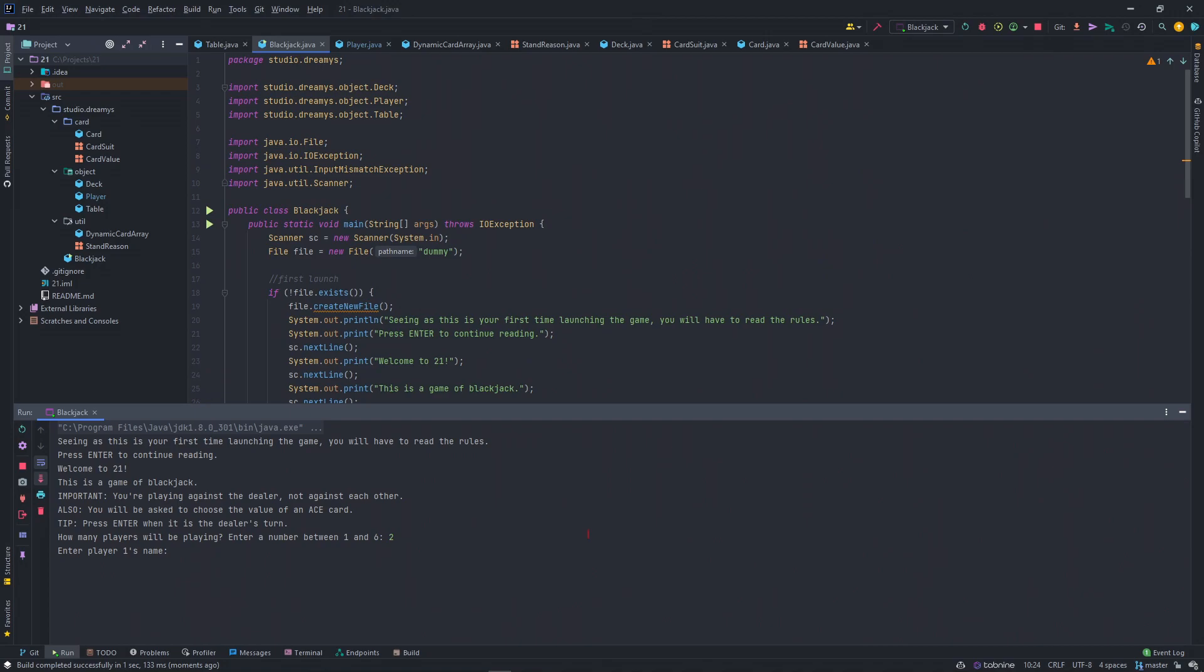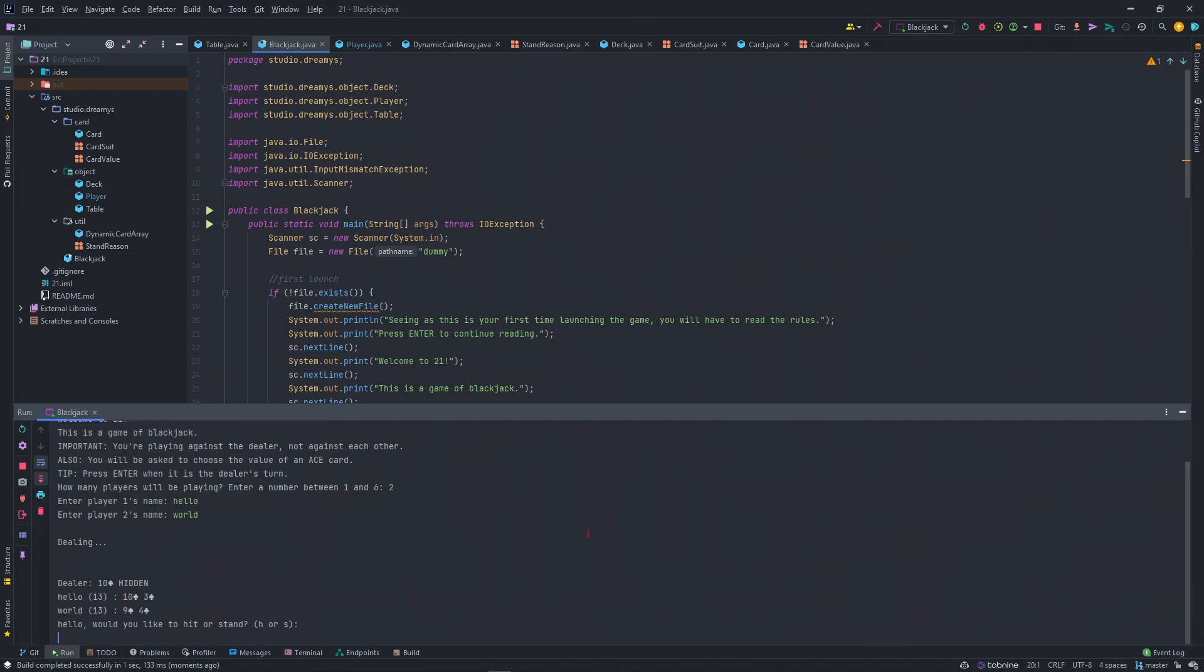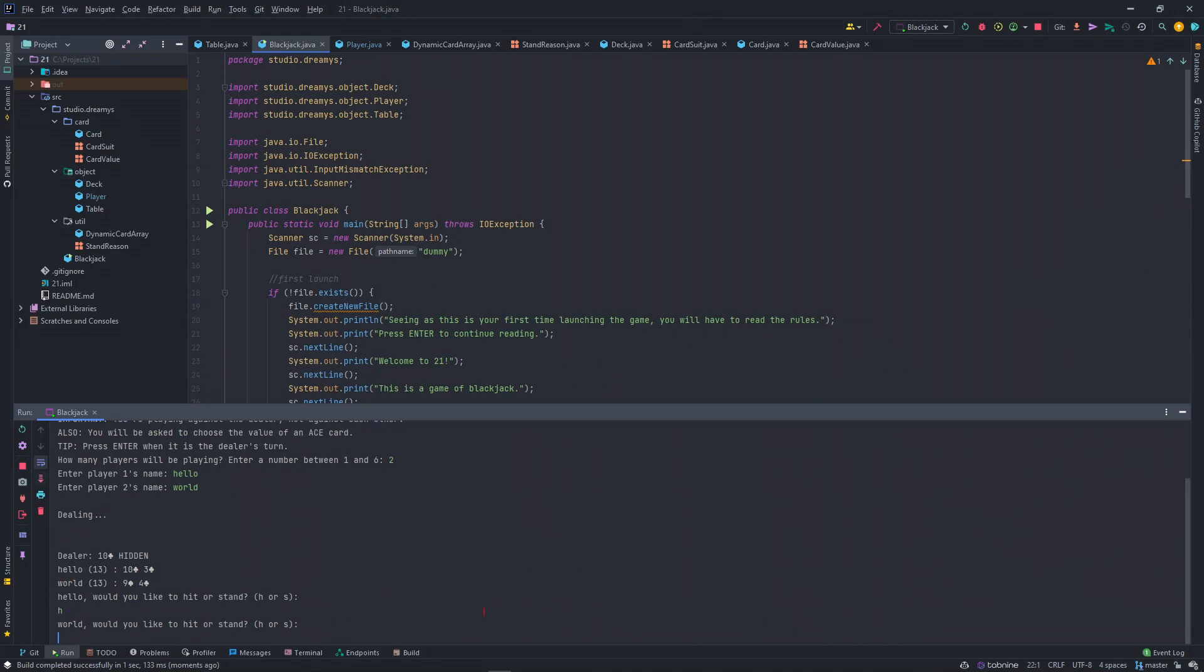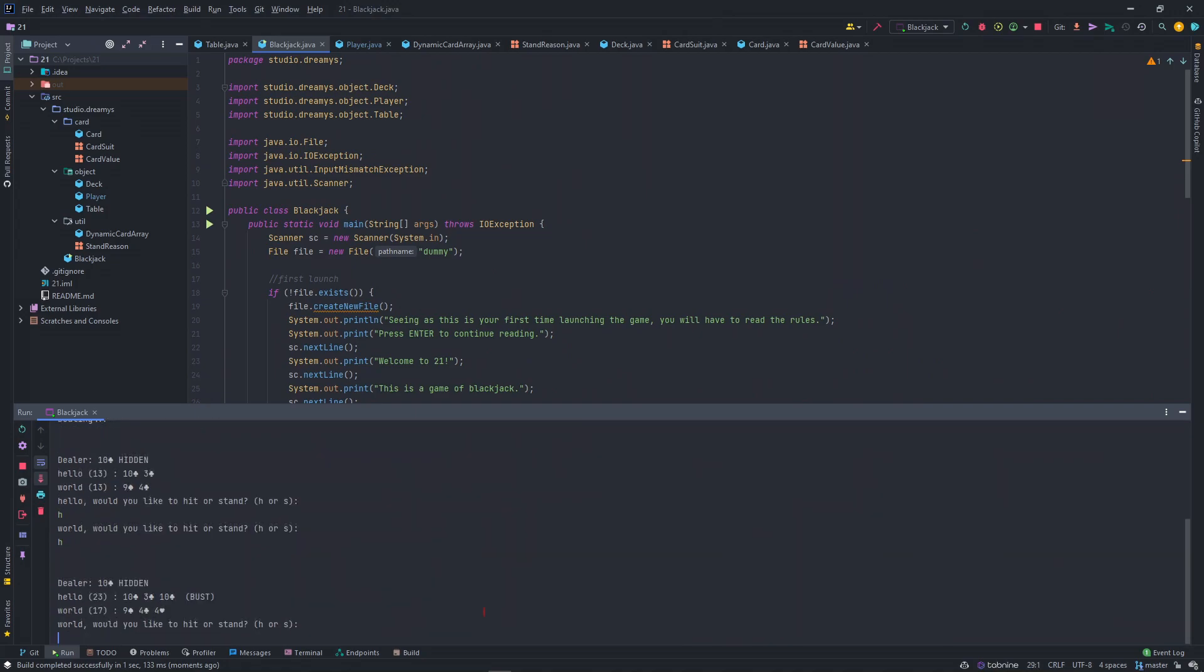Let's say, hello world. In dealing, the dealer has a 10 of whatever the symbol is, and a hidden card. Hello, would you like to hit or stand? I think he would like to hit. I hit. And then world also hit.